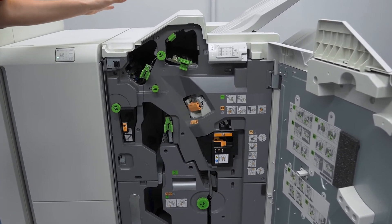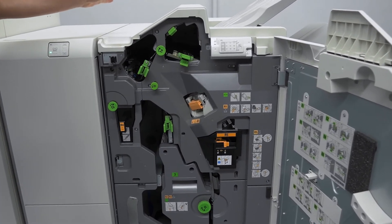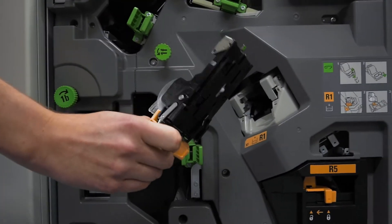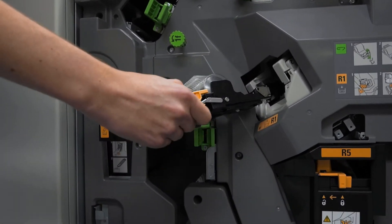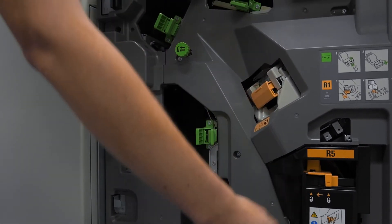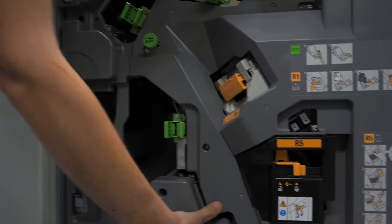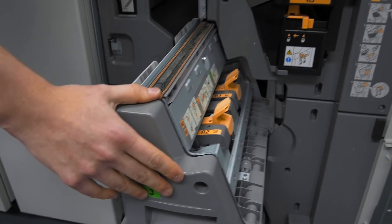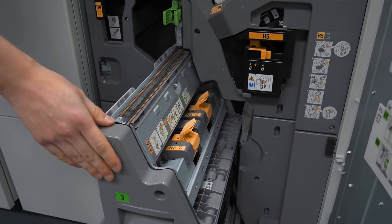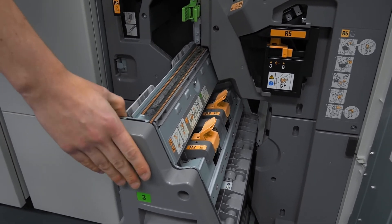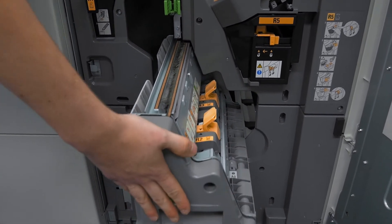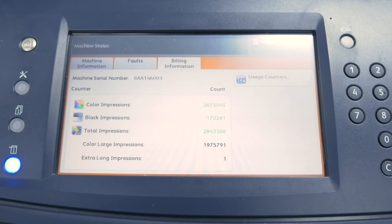However you still have the original heavy duty high capacity staple sets for corner and top and bottom. As well, most modules will have a booklet stapler section included.